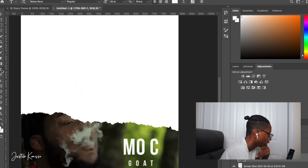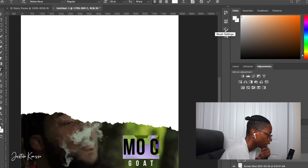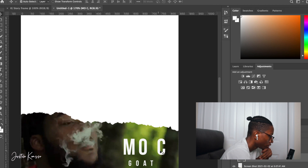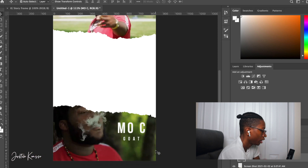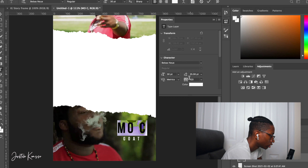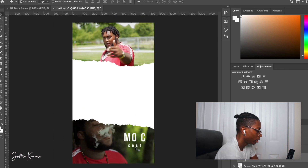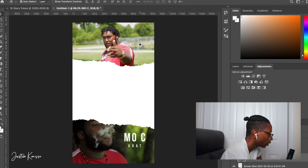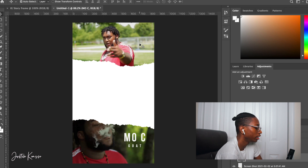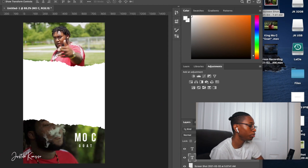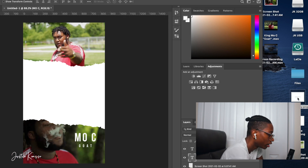The framing isn't quite right, so I'm going to space out the letters in his name a bit more and drag it over to center it up. Now you can see the artist name, Mo See, and the title of the music video, Goat. Next, you want to put who the music video was shot by. I usually put 'Directed By' because I'm the person directing the artist. I already have a 'Directed By' title saved that I can drag in.